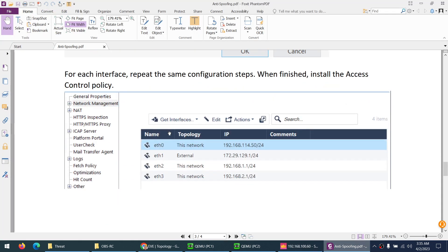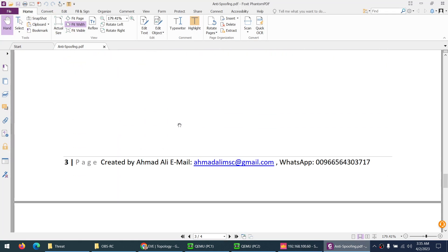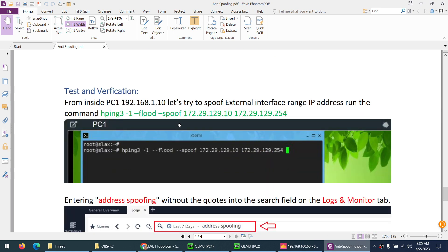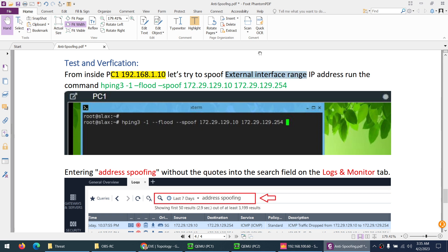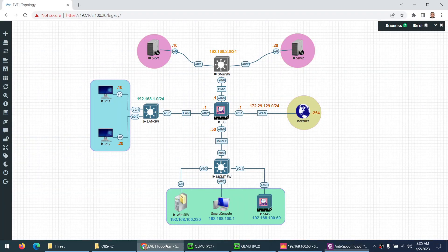Now let's test. What we will do from PC1, which actual IP is 1.10, we will spoof them with the external interface range IP and say my IP is 172.29.129.10, which is wrong. My actual IP is 1.10. Let's see if they will block this traffic or not.